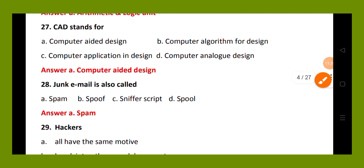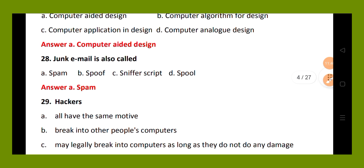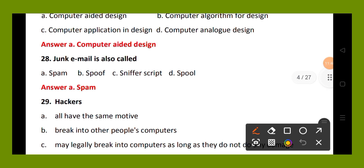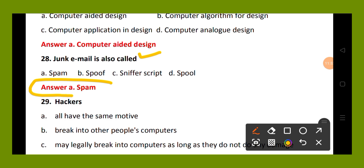Question number 28. Junk email is also called: option A, spam; option B, support; option C, cinefer script; option D, support. The right answer is option A, spam.